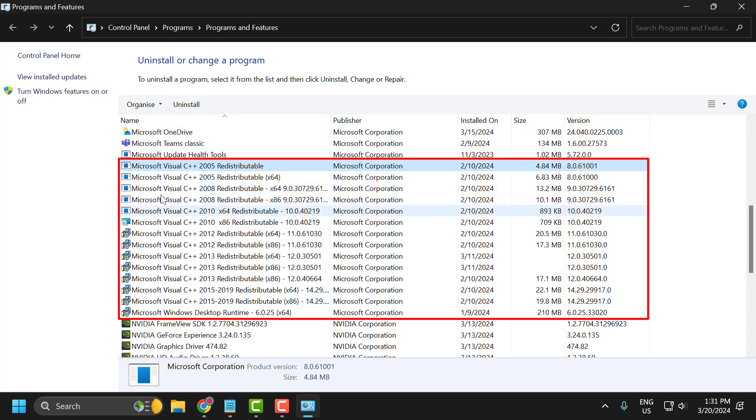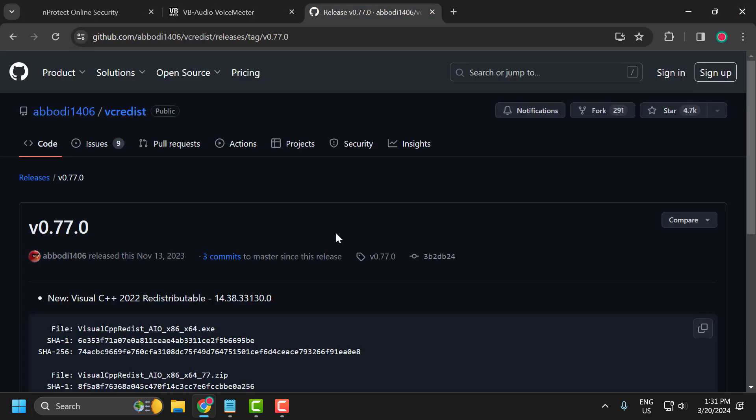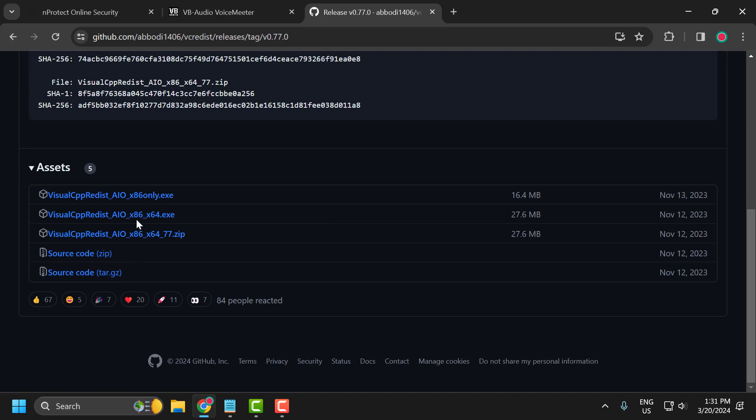After deleting all of these, close this window. Now check my video description for the link used in my video. Scroll down and select the X64.exe link.